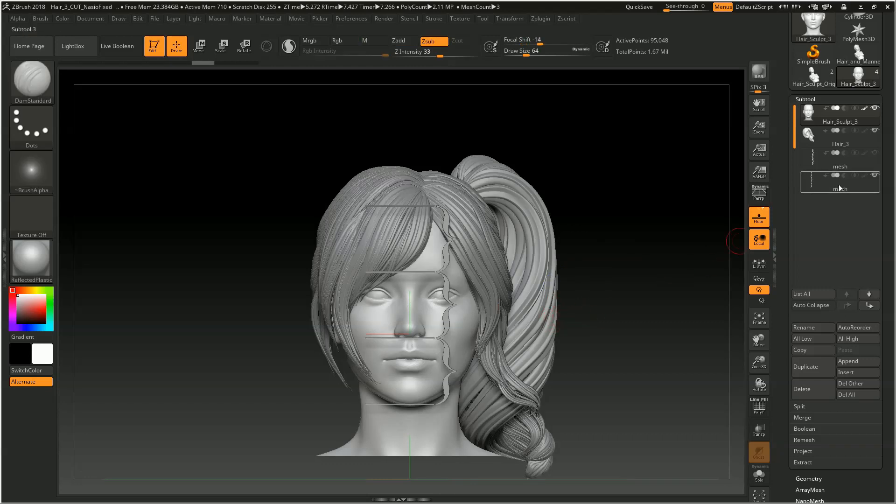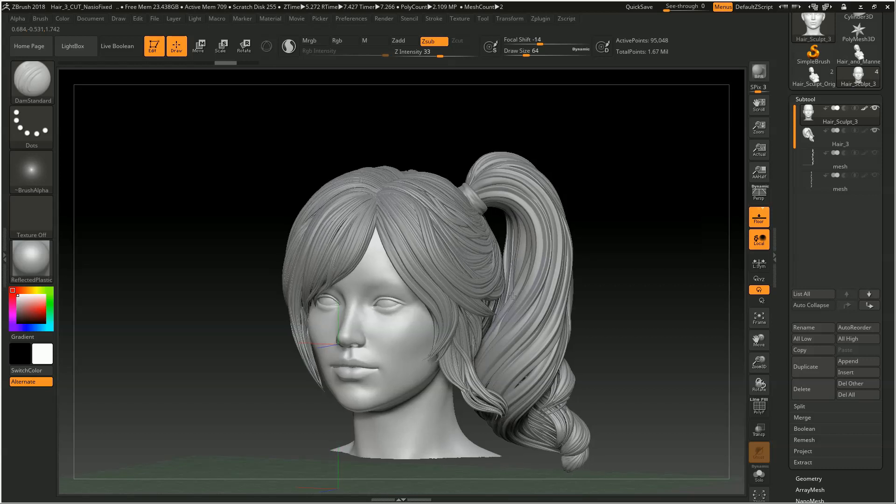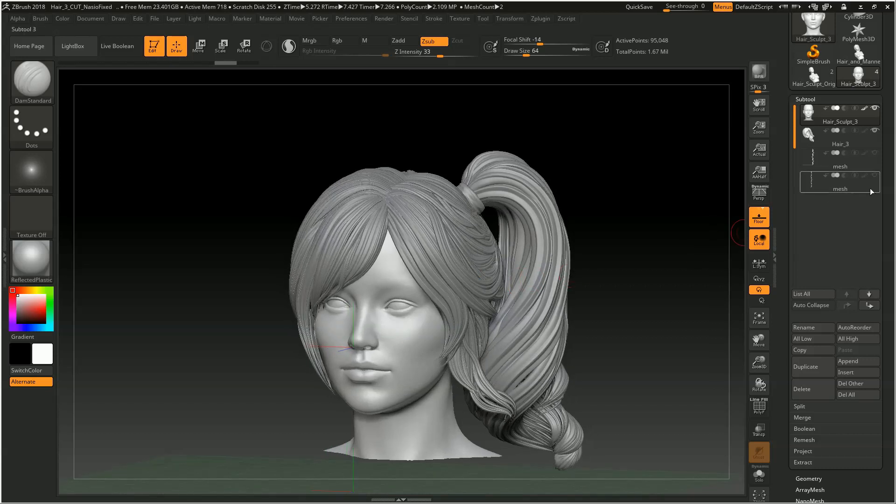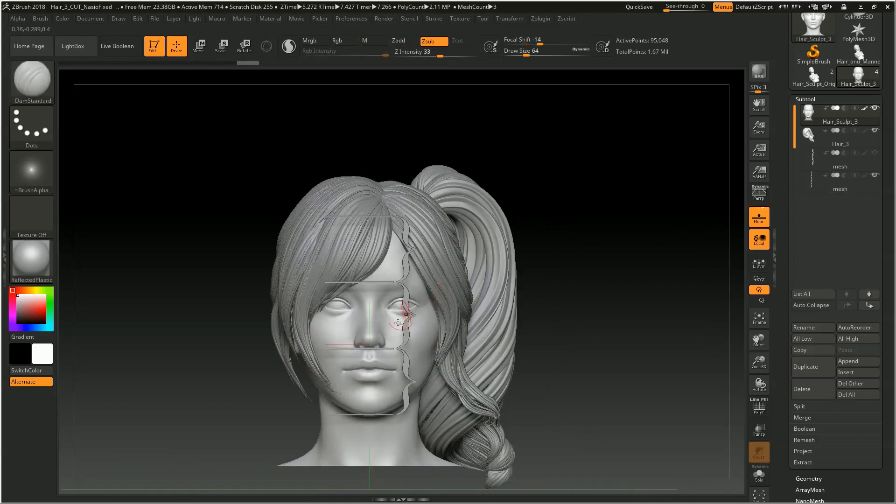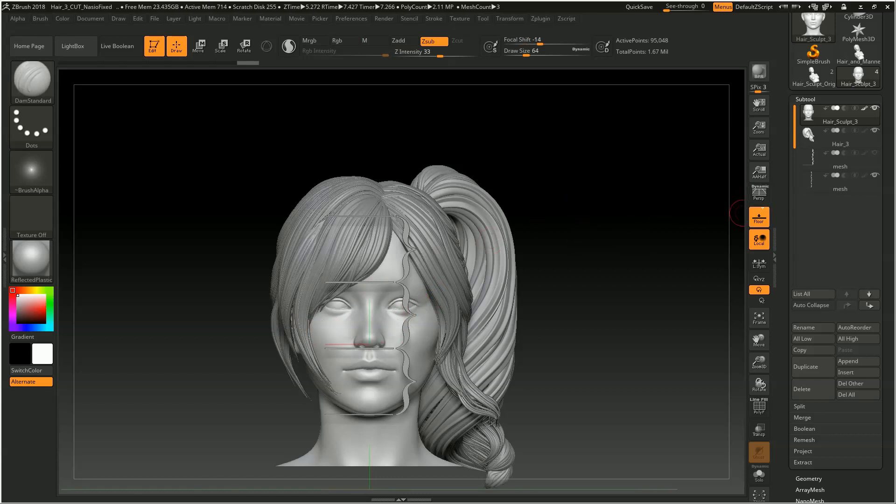Or again, if you're a bit into your sculpt and maybe some things have shifted, and you want to verify that things are still looking normal, you can turn the subtool back on, switch to your front view, and verify things are still lining up.